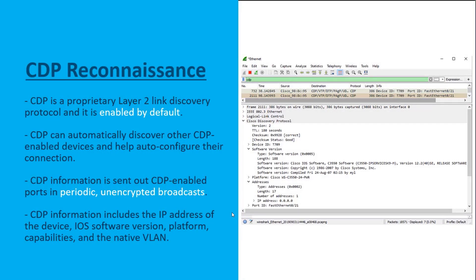Cisco Discovery Protocol is a Cisco proprietary layer 2 link discovery protocol. It can be used to verify layer 1 and layer 2 connectivity, and it's on by default on all Cisco devices. It's also insanely scary that it's on by default, because it's used to automatically discover other CDP-enabled devices that are directly connected and can even auto-configure some of their connections. While CDP is extremely useful in network troubleshooting, threat actors can use it to easily discover network infrastructure vulnerabilities, because CDP information is sent out periodically as unencrypted broadcasts.